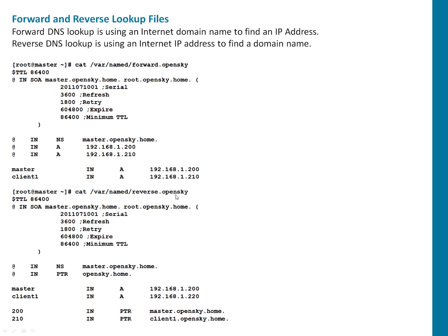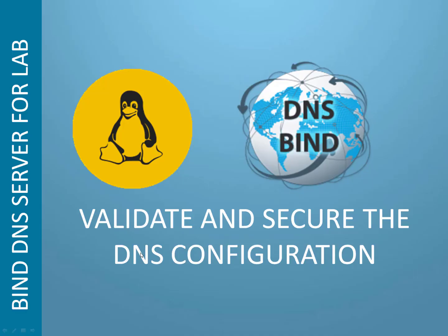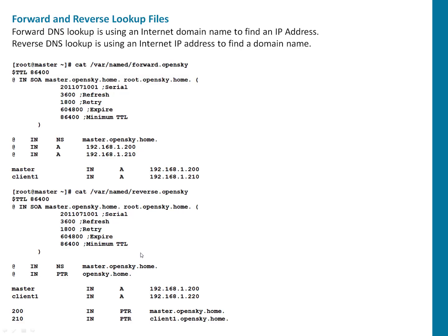After that, reverse lookup file. Reverse lookup file, most of the things are same. Only thing here, we specify PTR, which is pointer, which is opensky.home in our case.